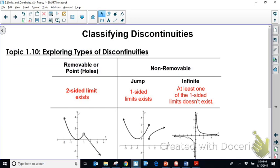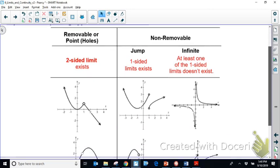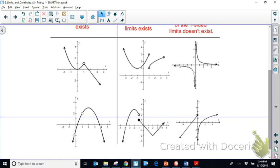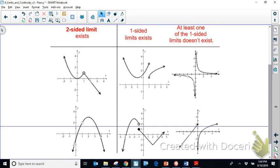Here we're classifying the types of discontinuities you can expect to see on various functions. On the left we have removable discontinuities — a point discontinuity, typically thought of as a hole in the function. On the right, the middle and right columns are non-removable discontinuities: jump discontinuities and asymptotes, whether slant or vertical, like in rational functions. Of the three types — point, jump, and asymptotic — only the point discontinuity can be removed.